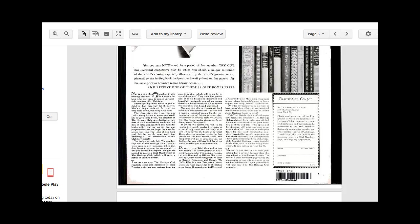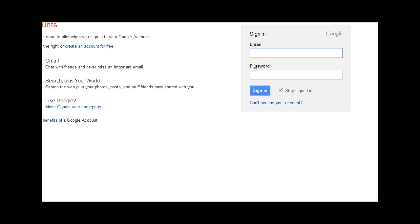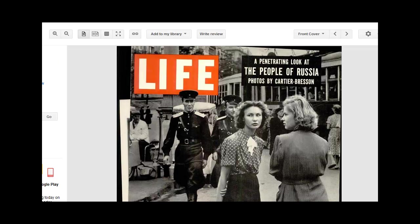If you're a Gmail user, you can click Add to My Library, sign in to your Google account, and save issues there. I recommend doing this if you want to save any pages or issues. You can't print from Google Books or these magazines — you have to view them on your computer.